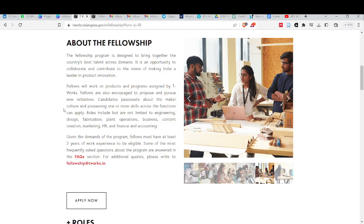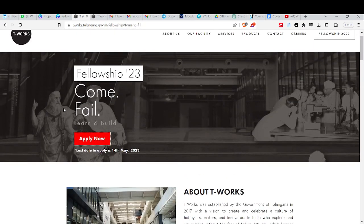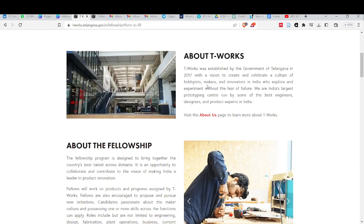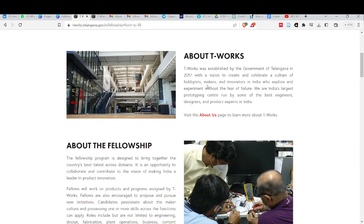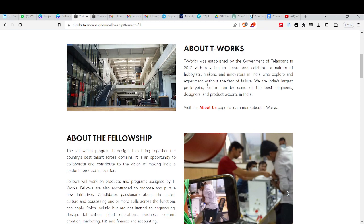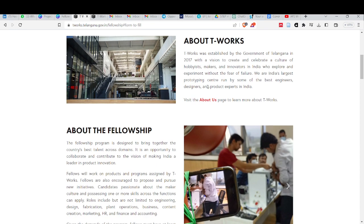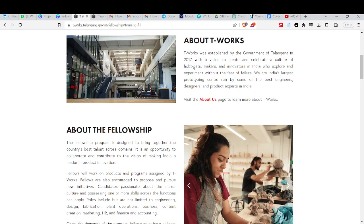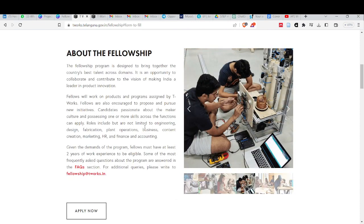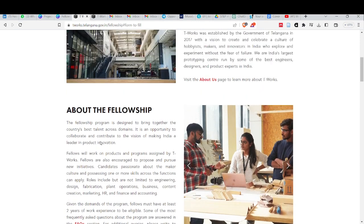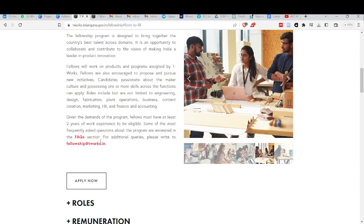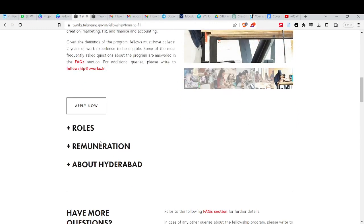Let's talk about T-Works fellowships. T-Works was established in 2017 with a vision to create and celebrate a culture of hobbyist makers and innovators in India who explore and expand without fear of failure. This is a technology-related fellowship offered by T-Works for the development of Telangana.